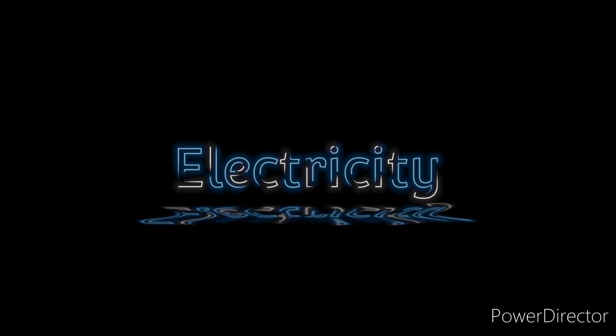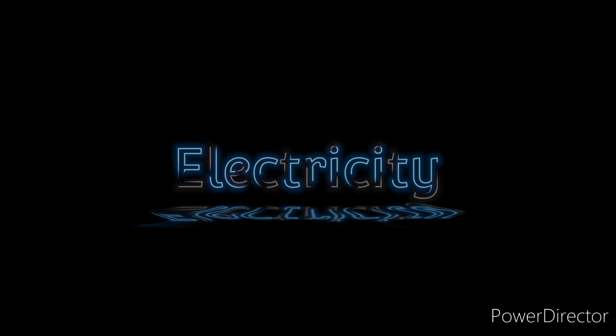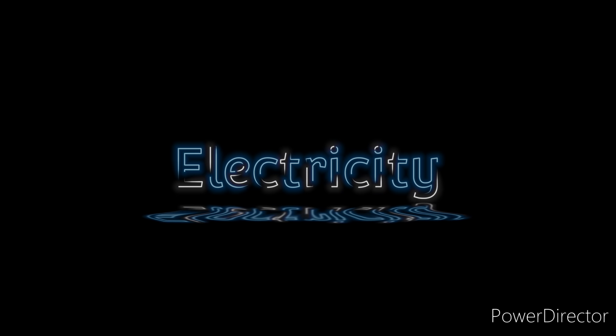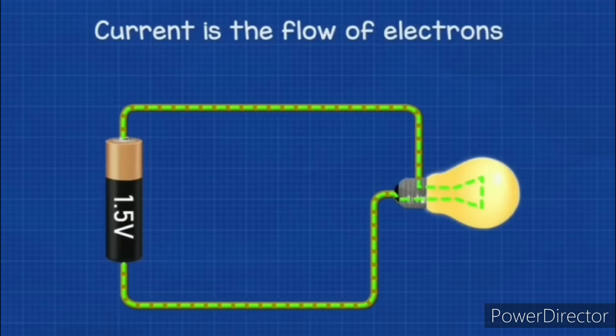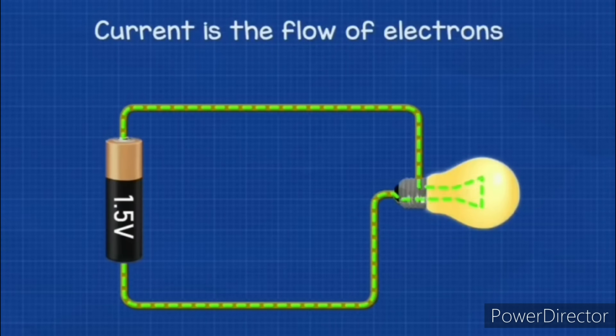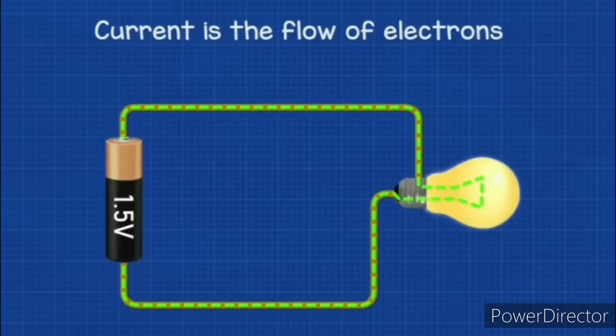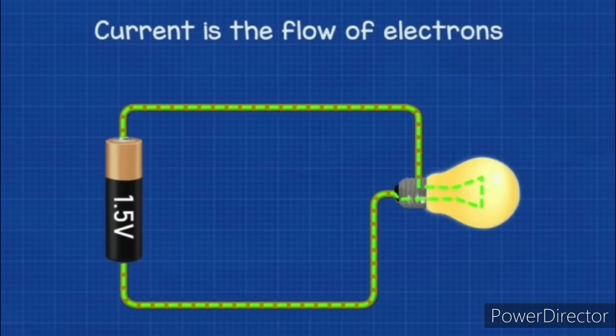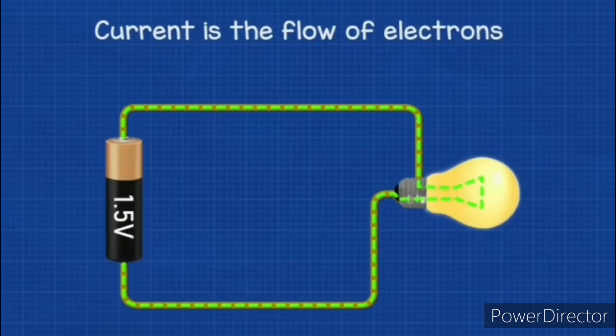Before we start I'll now explain some key parts of electricity that you'll need to know for this video to make sense. Electrical current is the flow of electric charges around a circuit. An increasing current through an appliance means that there are more charges passing through it per second, and a decreasing current means that there are less.